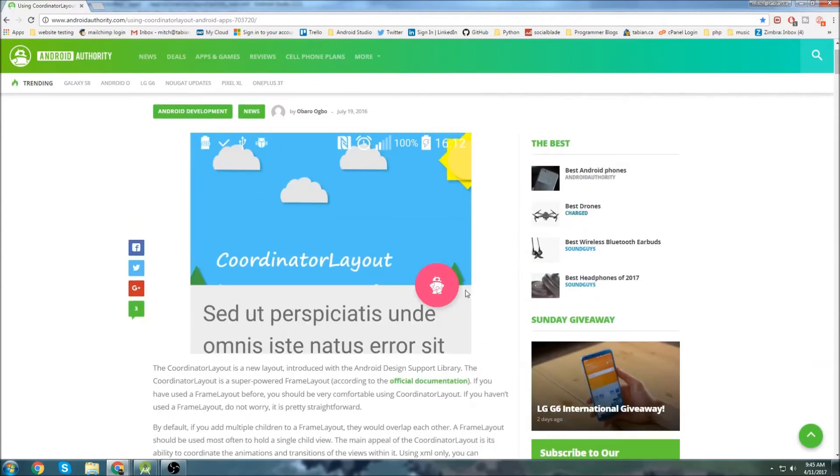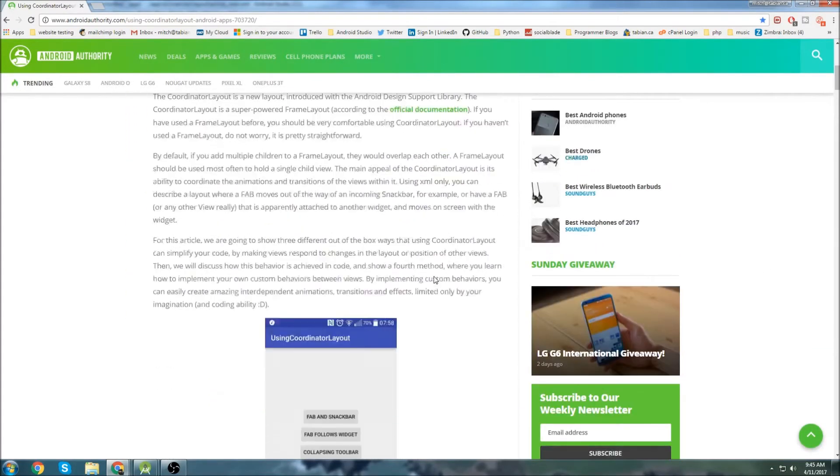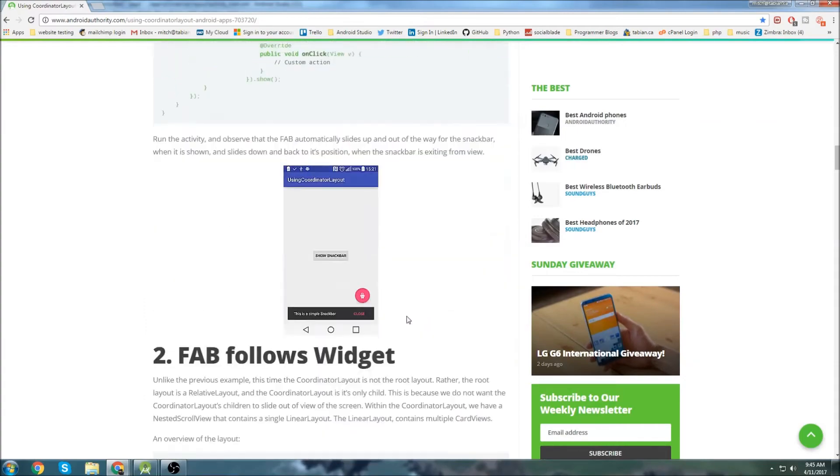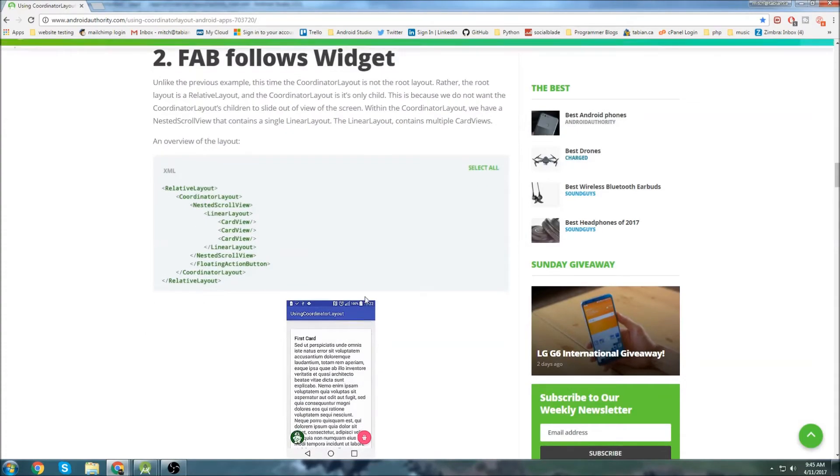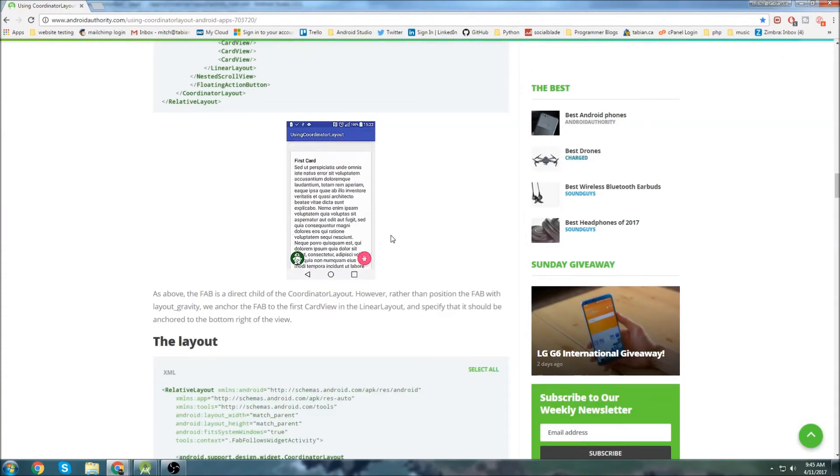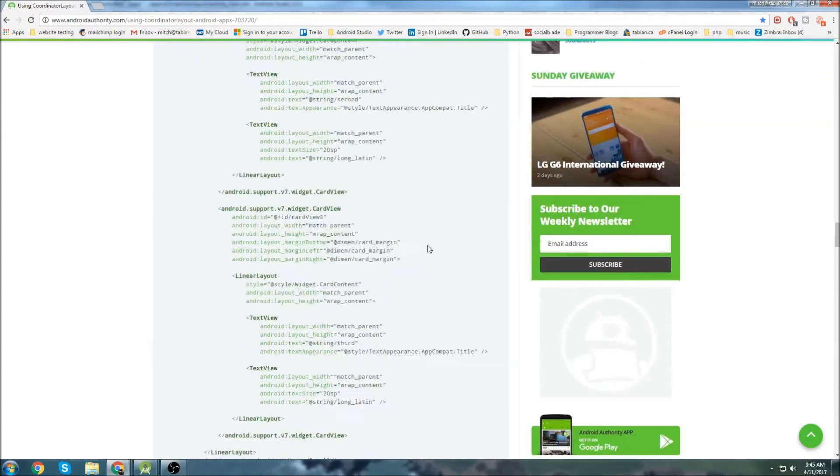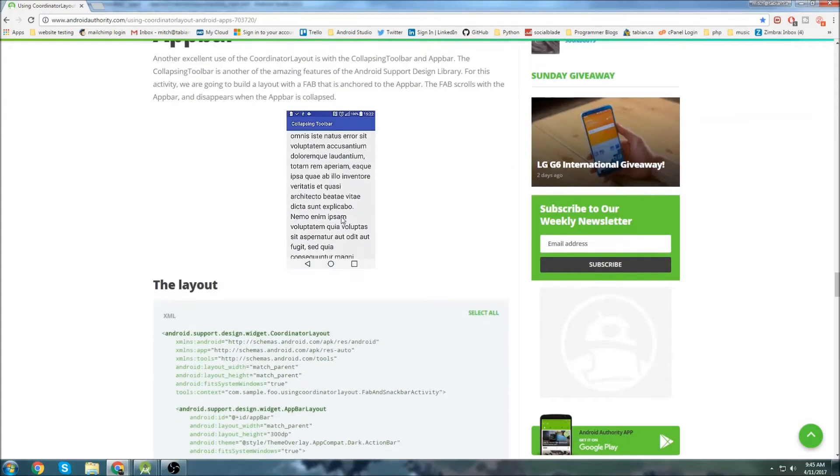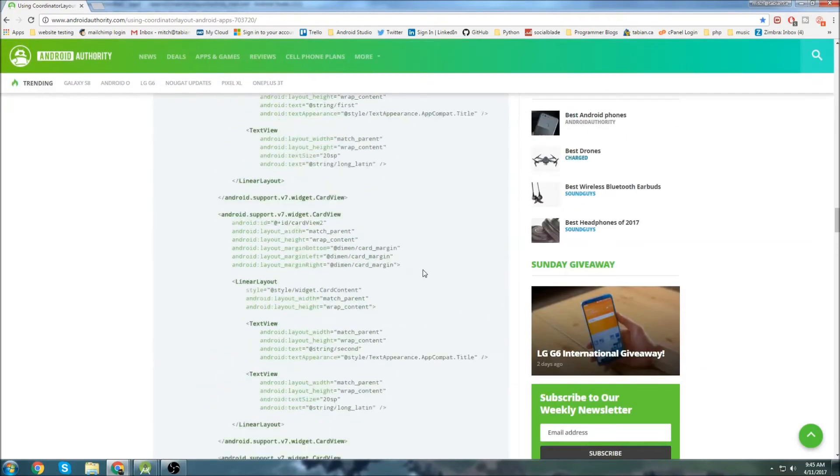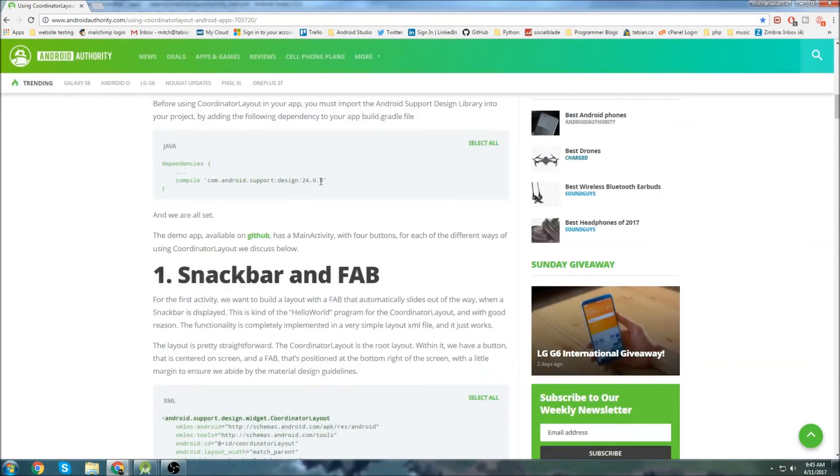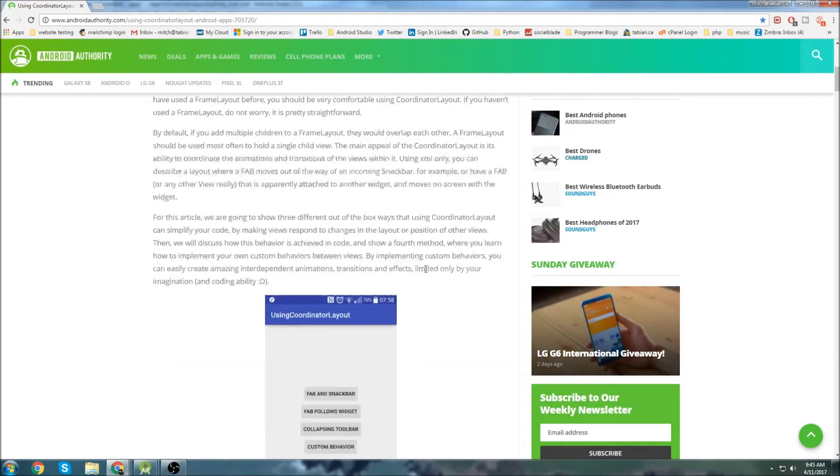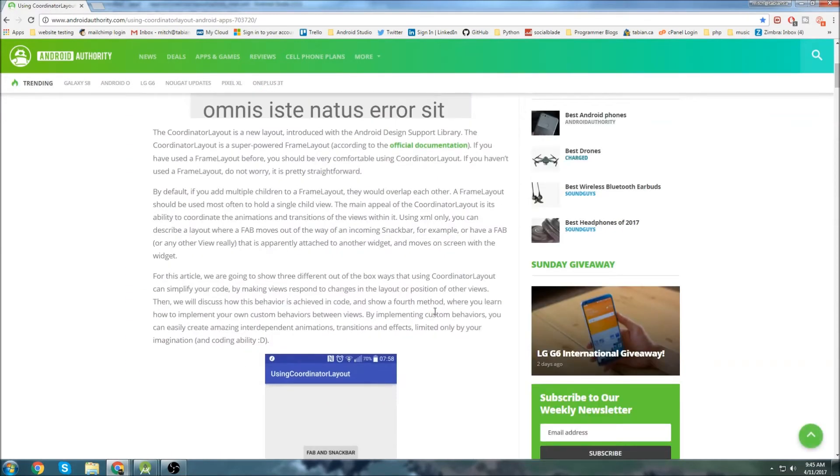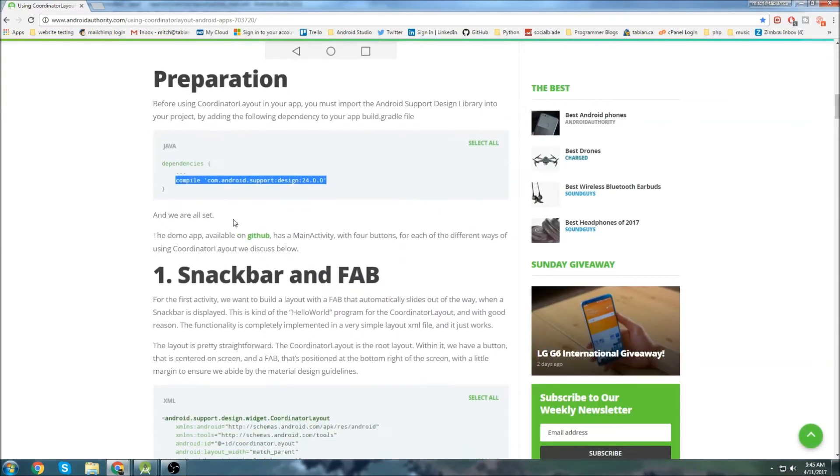So this is a blog post from Android Authority and they talk about coordinator layouts and kind of all the things you can do with floating action buttons, action bars, action bars that actually will slide up as you go up. But we are just going to grab this dependency.